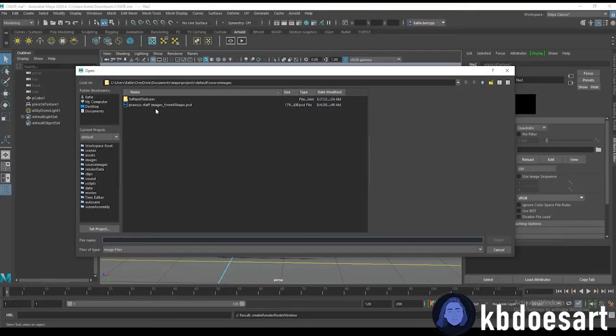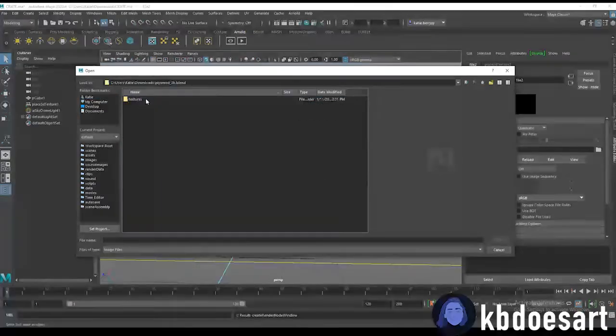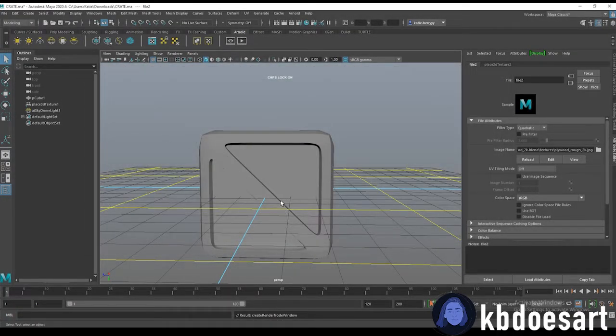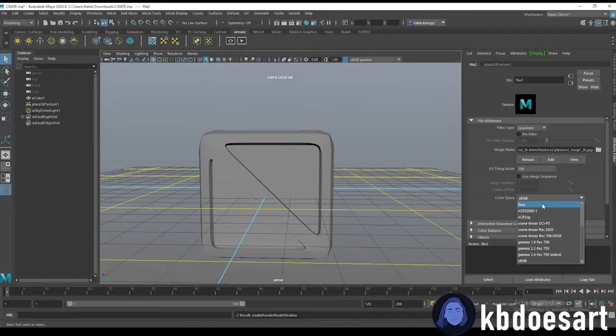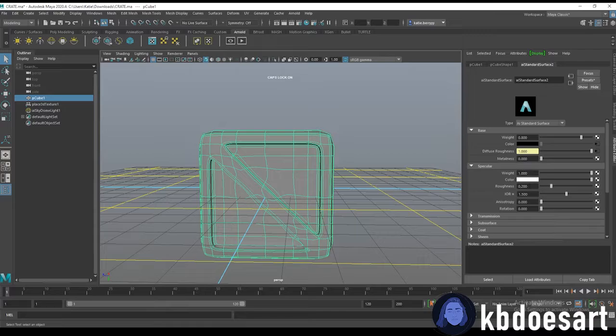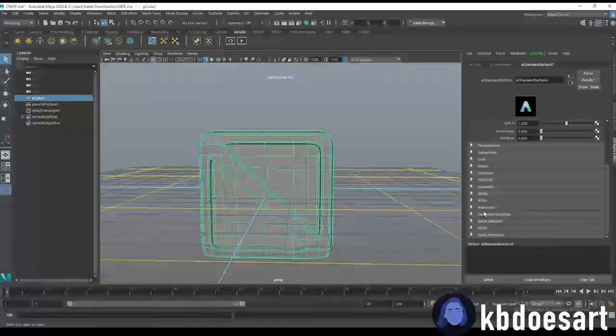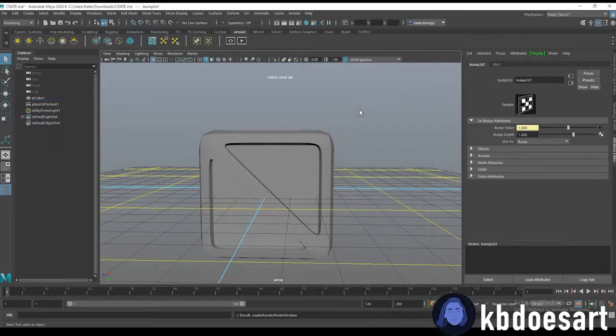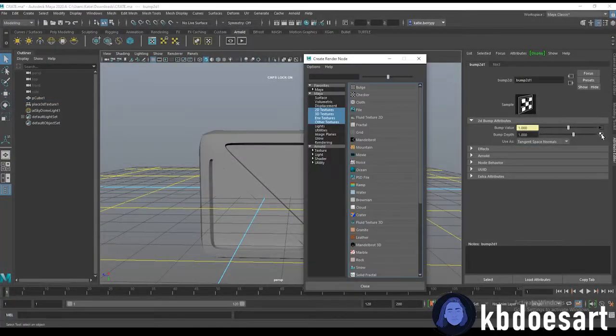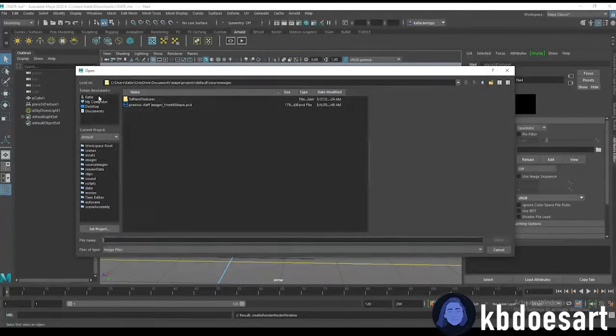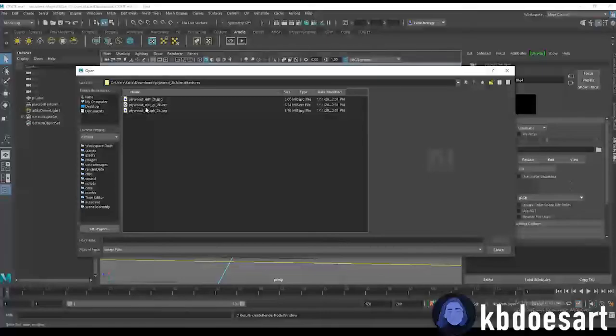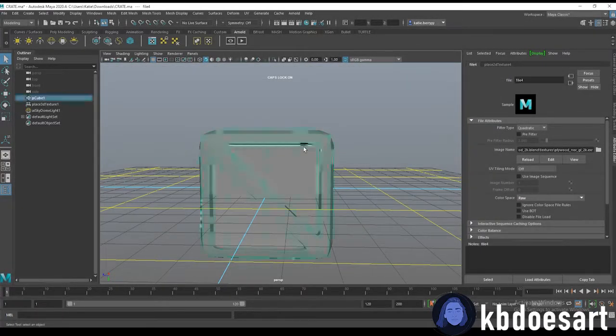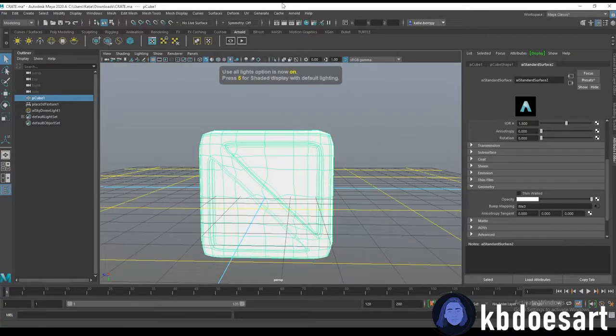You can also add in that roughness image and then the last thing was the normal map but I don't think it has any normal. Technically you would add that under geometry under bump mapping, change it to tangent space normals and then grab that file. Yeah I don't really know if there's any normals on this one but who knows.